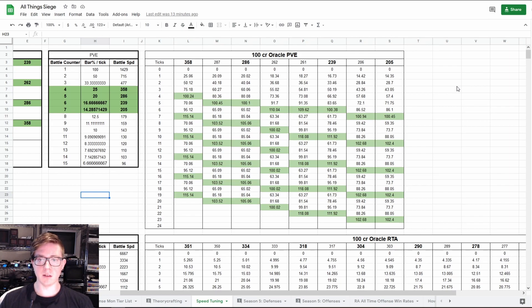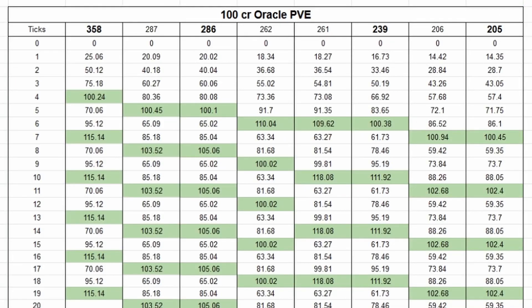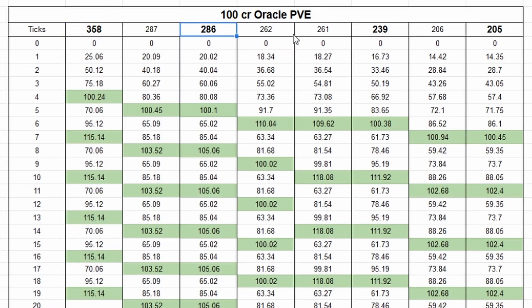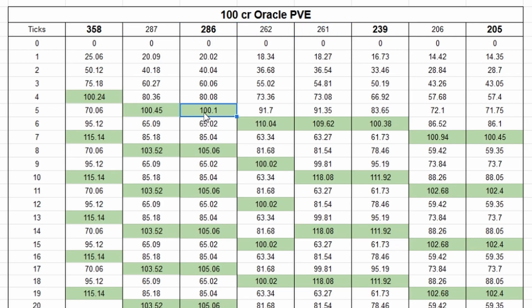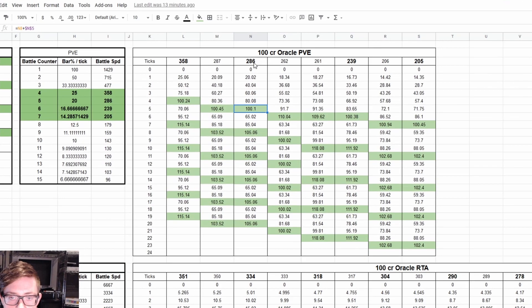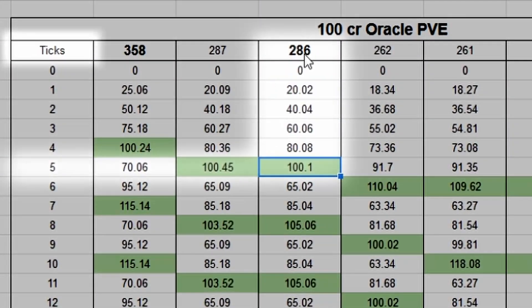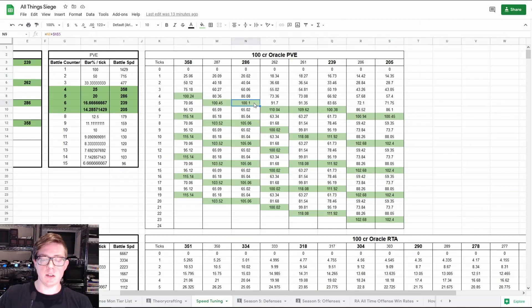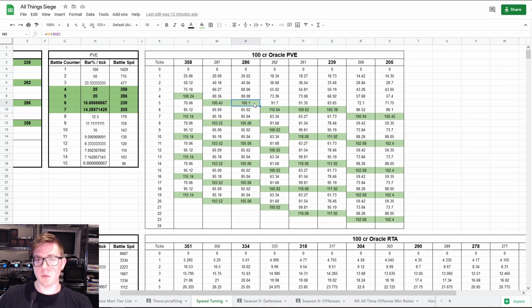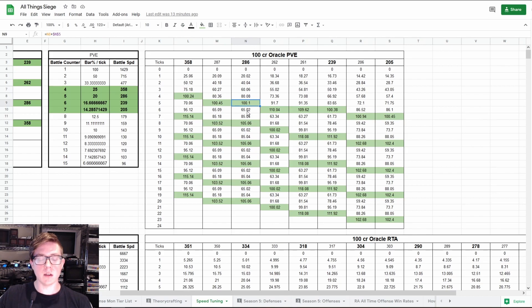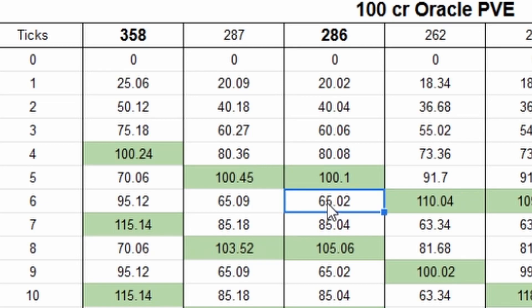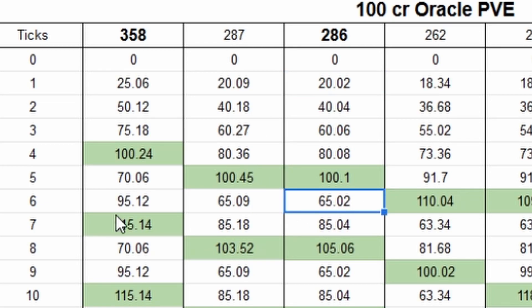So you can see here on the top, we have 100 crit rate Oracles for PvE and speed break points based on that. That's the bold numbers here, the 358, 286, 239, 205, and then speeds in between here. And the green represents any time the attack bar gets to 100%. For example, at 286 speed, it takes 5 ticks to get 100% of attack bar and that's when your Oracle will take their turn. Now as soon as it takes its turn, assuming you do skill 1, in the cases here you probably do skill 2, violent proc, and use skill 1.